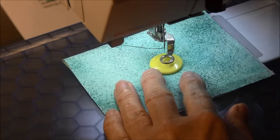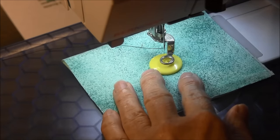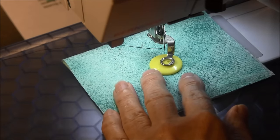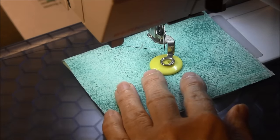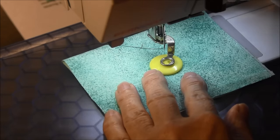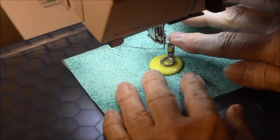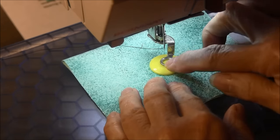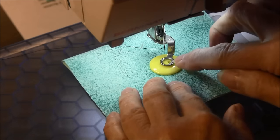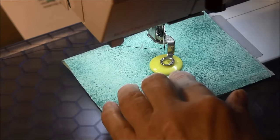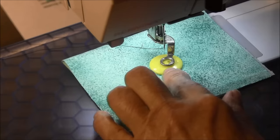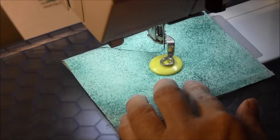Place the button on the fabric and use the presser foot so you can see the two holes in the button.